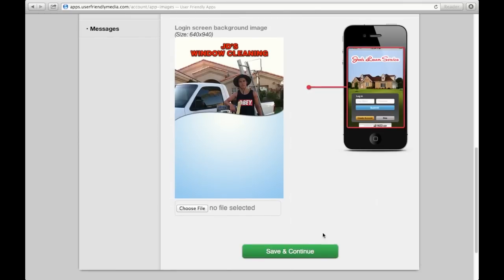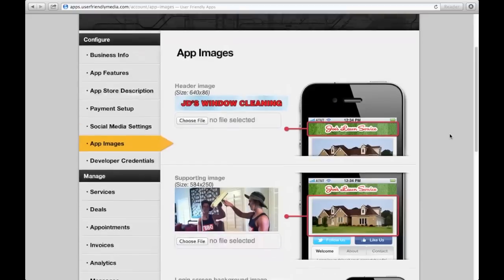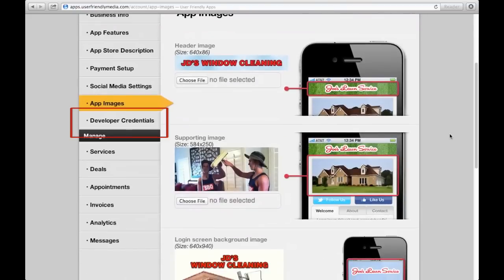After designing this portion of your app, you will see the next section is called Developer Credentials. This section can only be changed internally from the developers at User-Friendly Media.